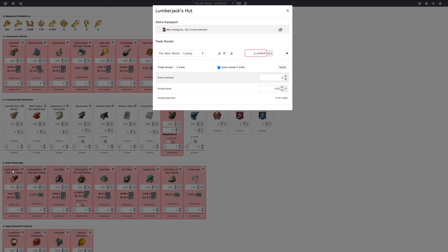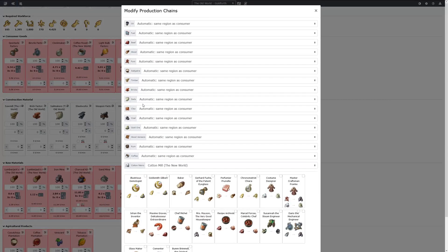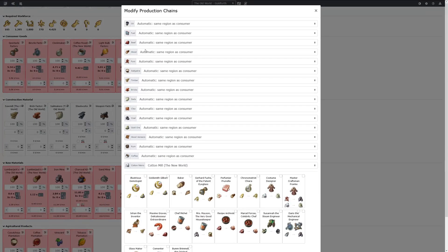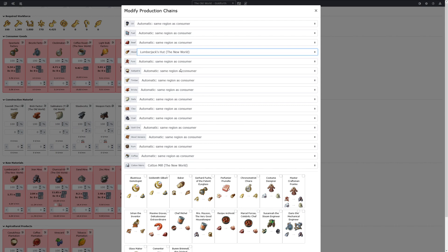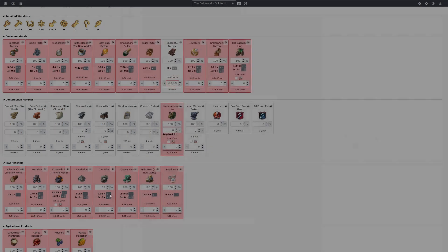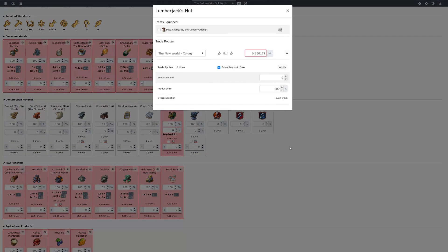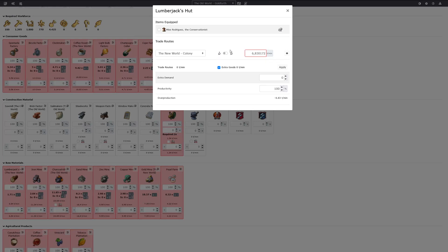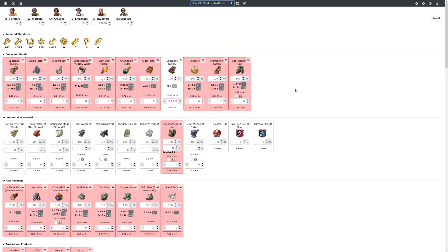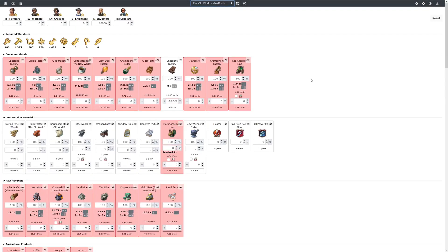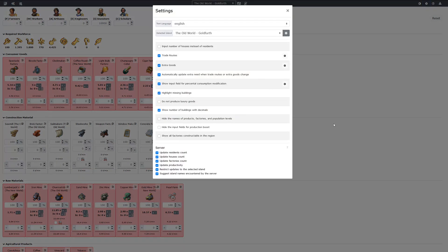To fix this we can say that we want to produce the wood by the new world lumberjacks hut, and then we can easily import it from our new world island. So that we do not always need to click the apply button, we can check this option which does this automatically.